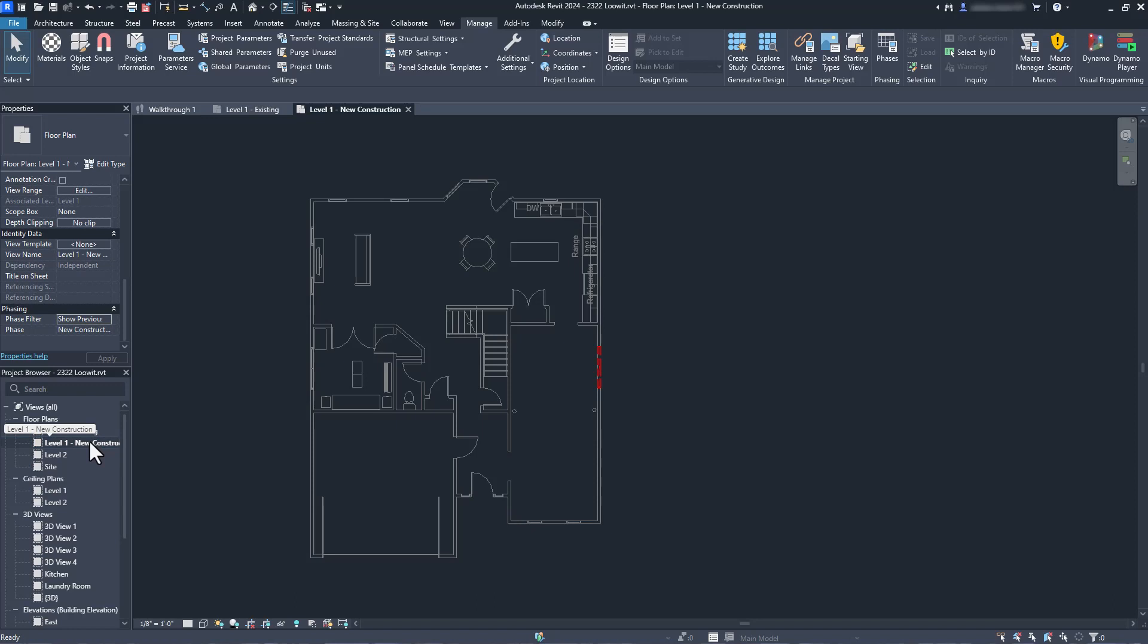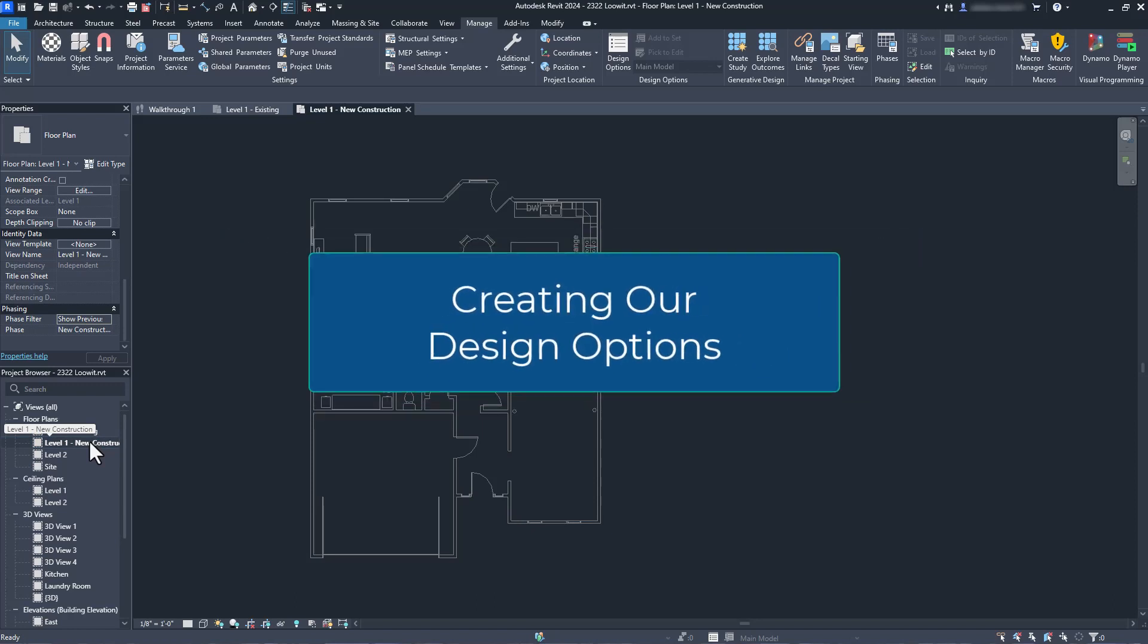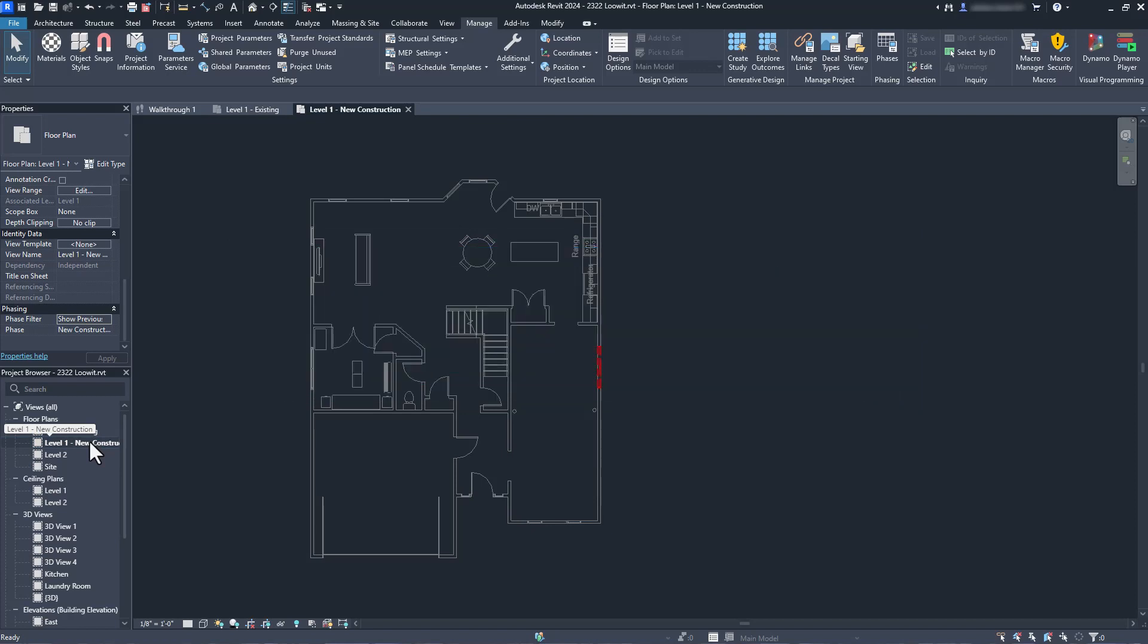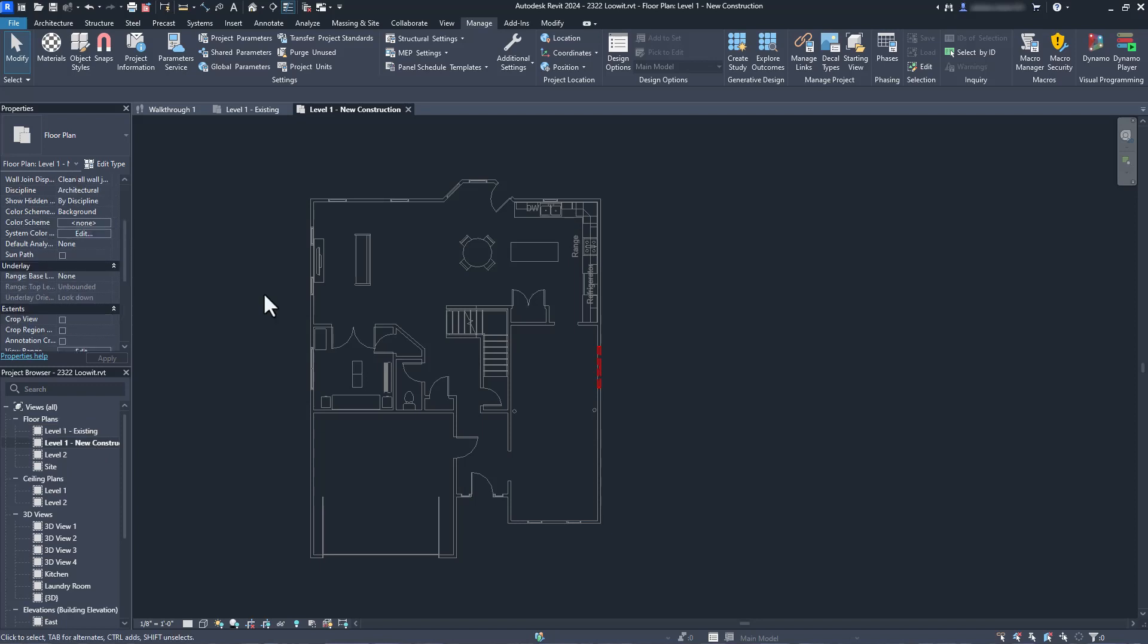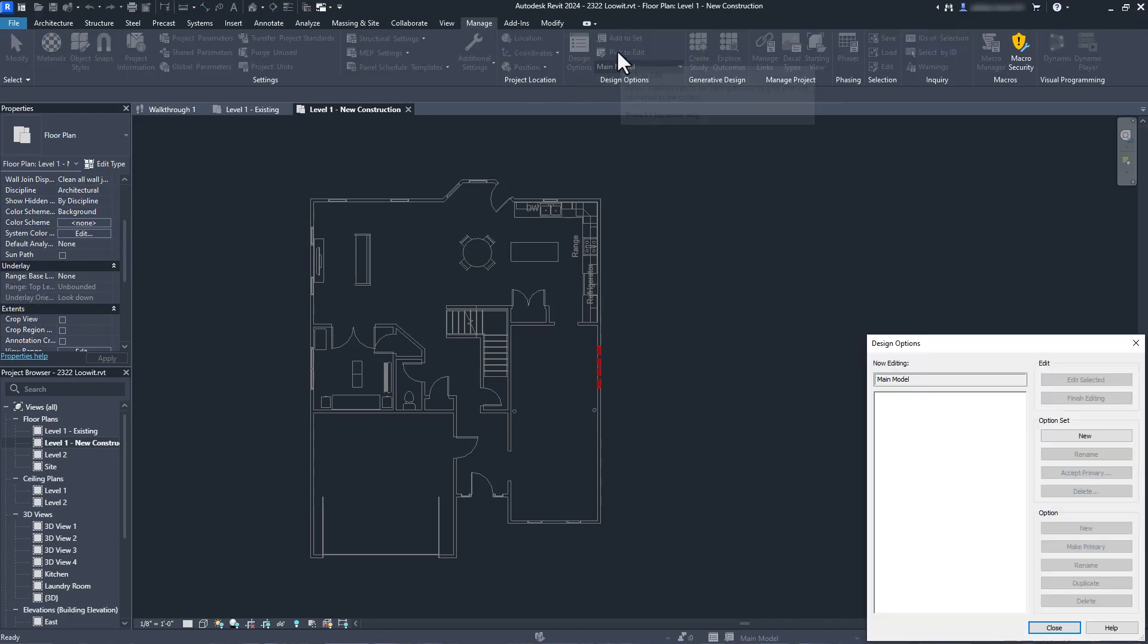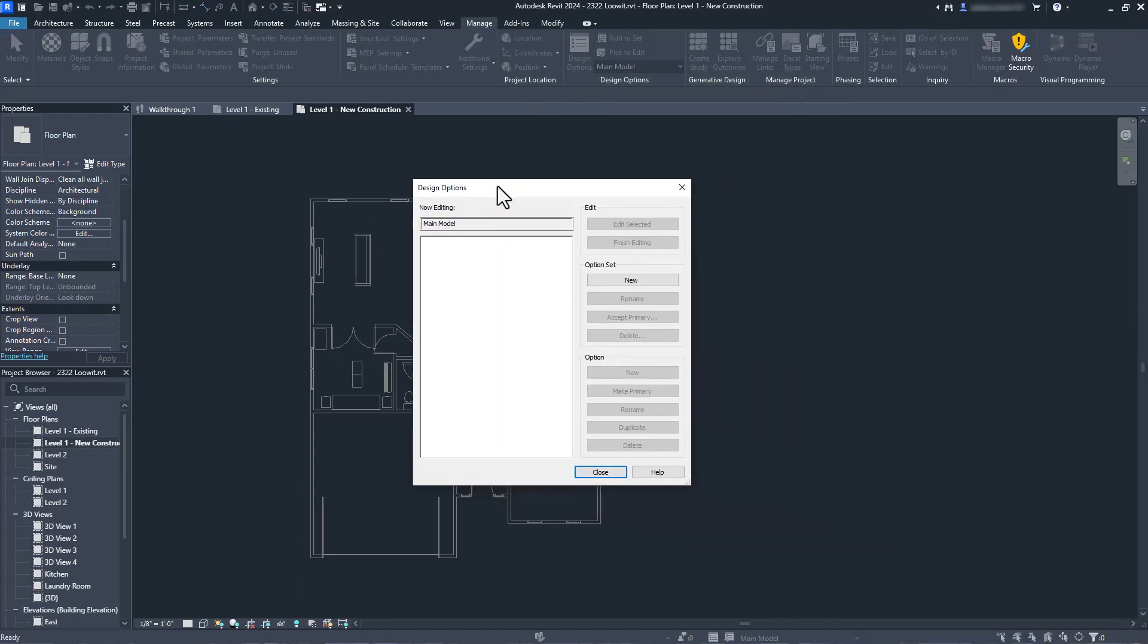Now, we can work on our design options. At this point in our project, we have a big gaping hole in the side of our house. But we aren't really sure what door we really want. We want to be able to test a couple of options. So let's start by defining those options. In the manage tab, we will select the design options command. Options need to be nested in an options set.